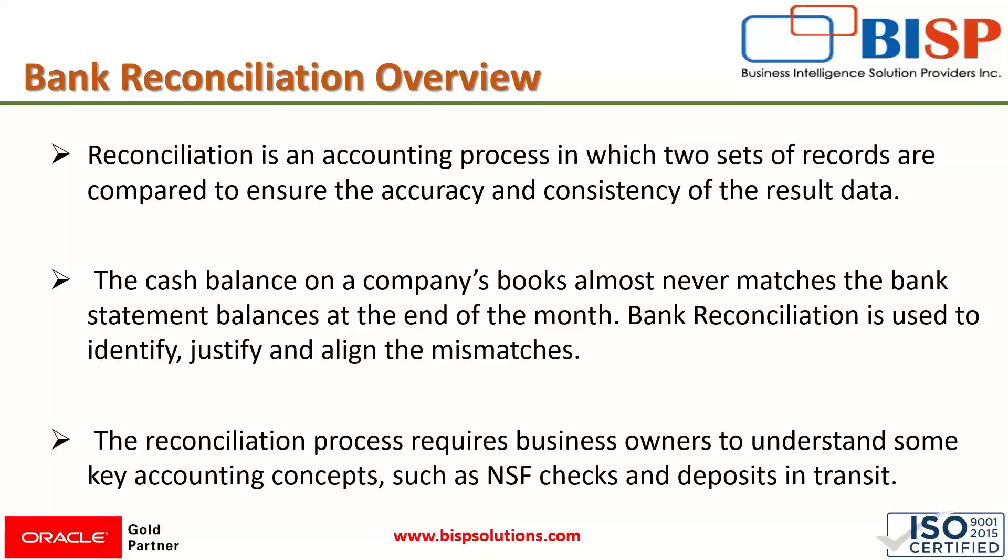These discrepancies may have a variety of causes, including timing issues in business operations, errors and frauds, and size matters for these discrepancies. The cash balance on a company's books almost never matches the bank statement balances at the end of the month. In that case, bank reconciliation is used to identify, justify and align those mismatches and provide the most accurate picture of actual cash flows.